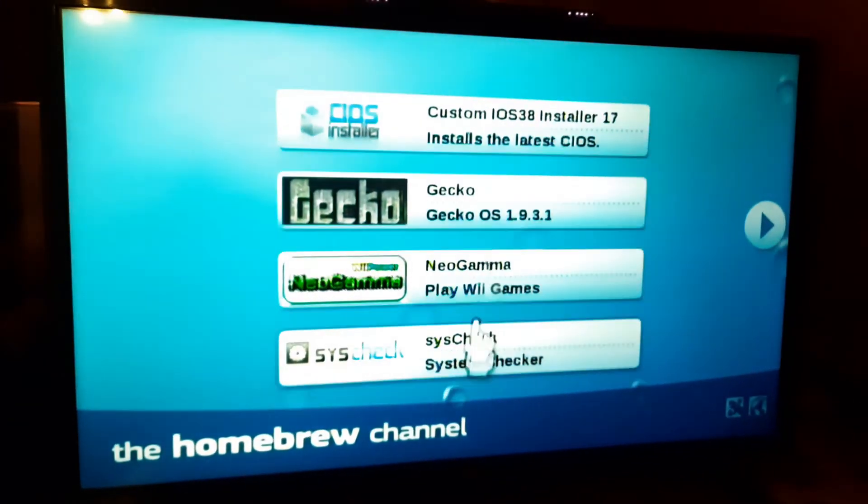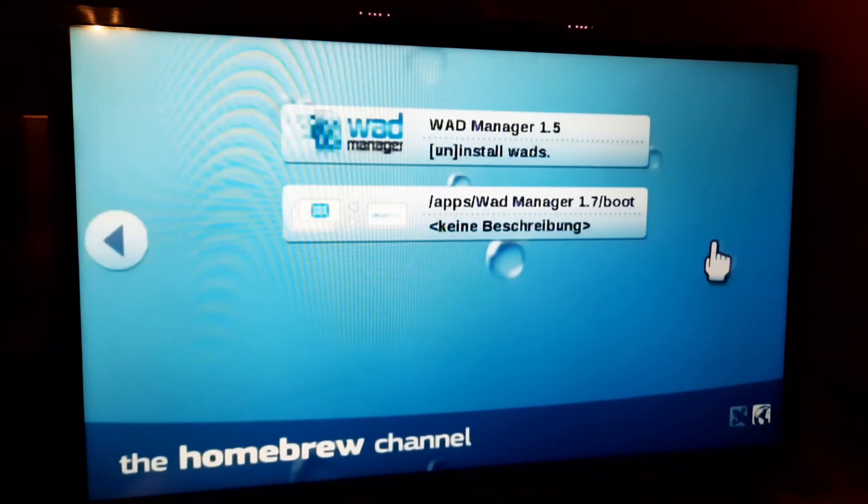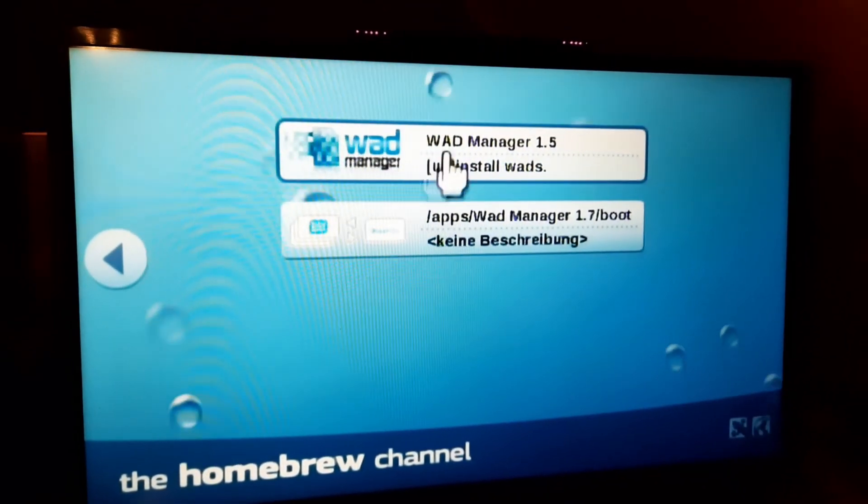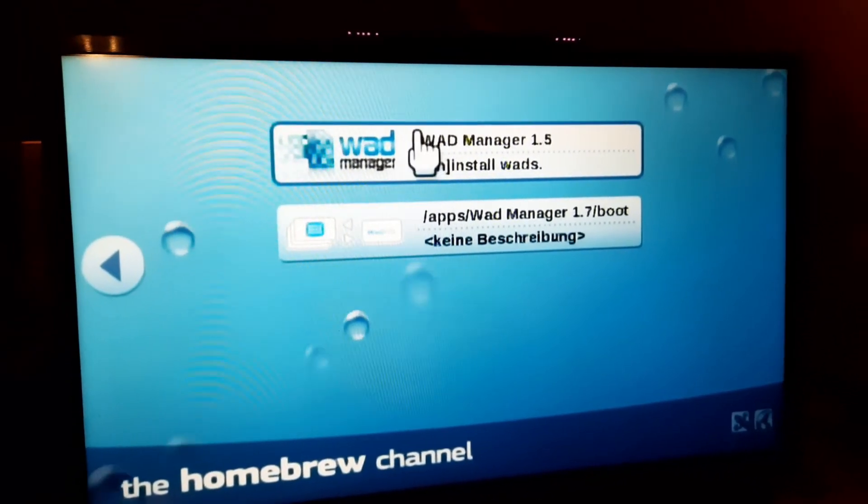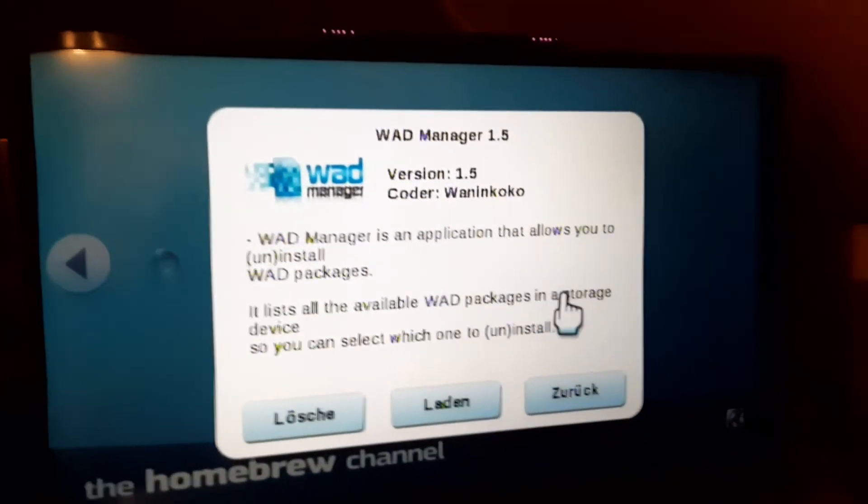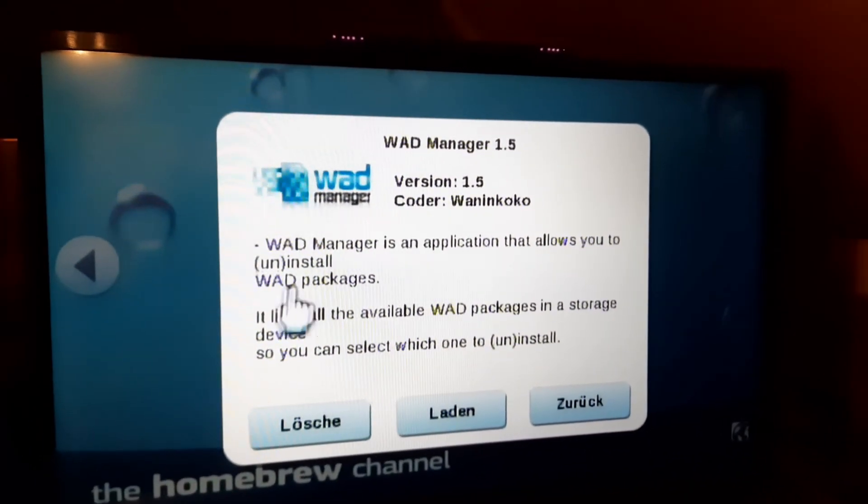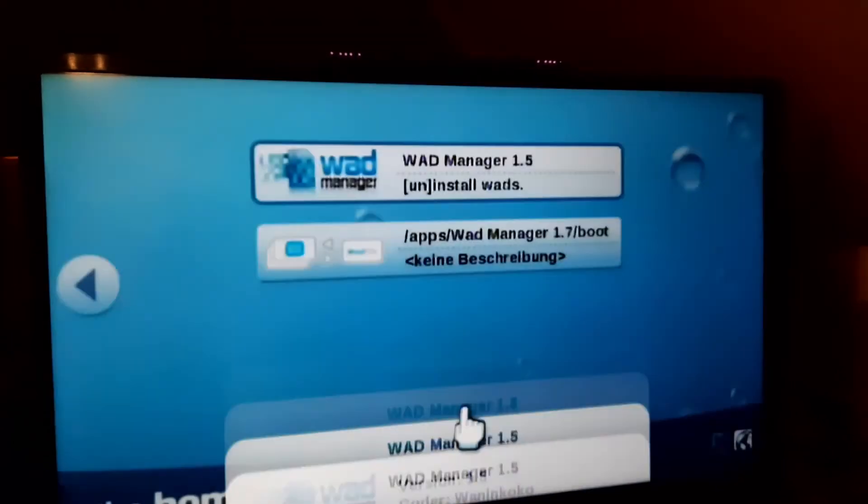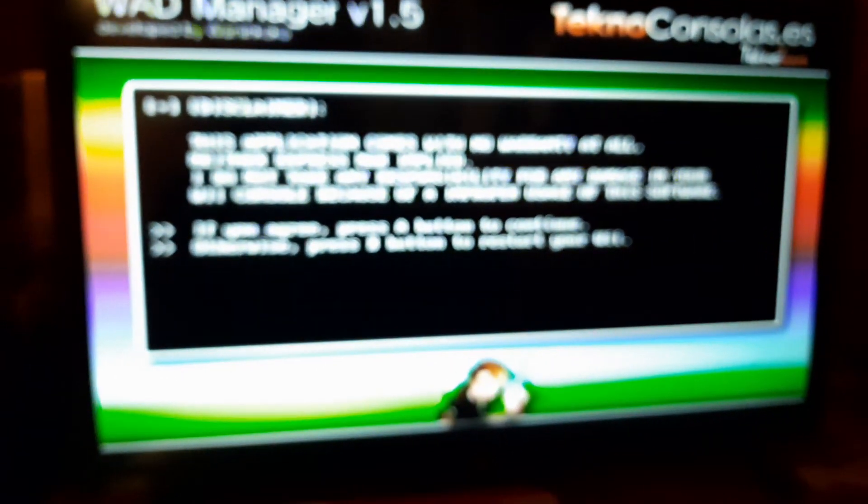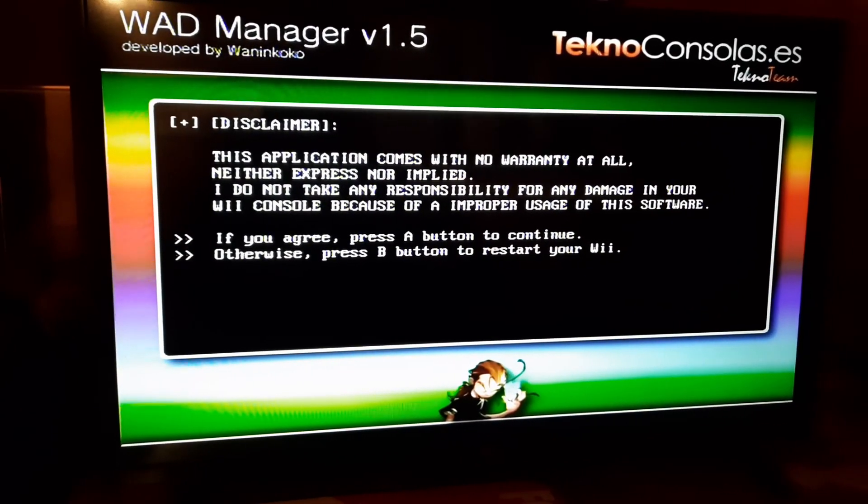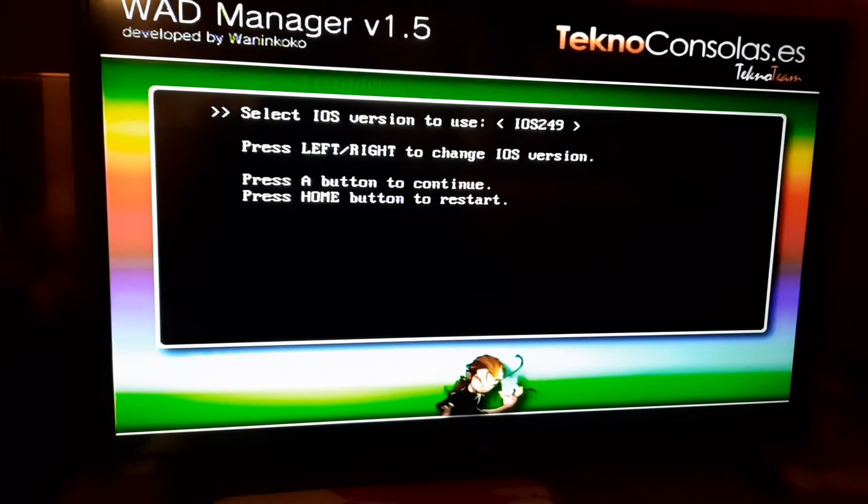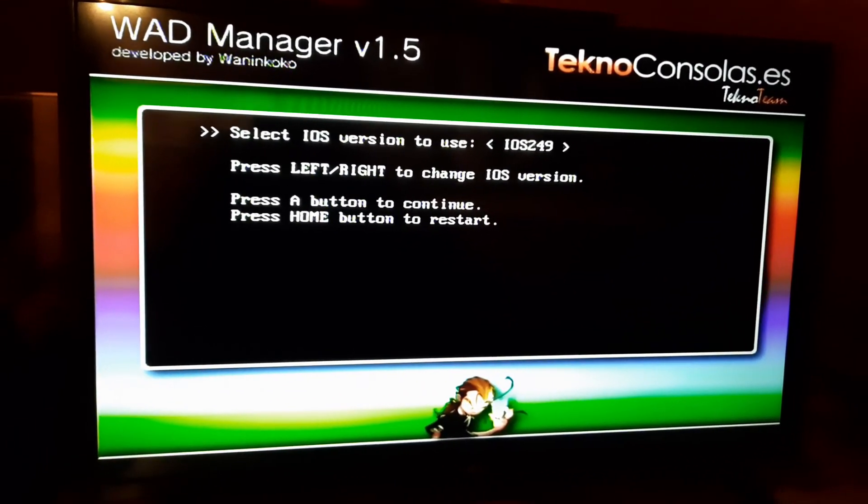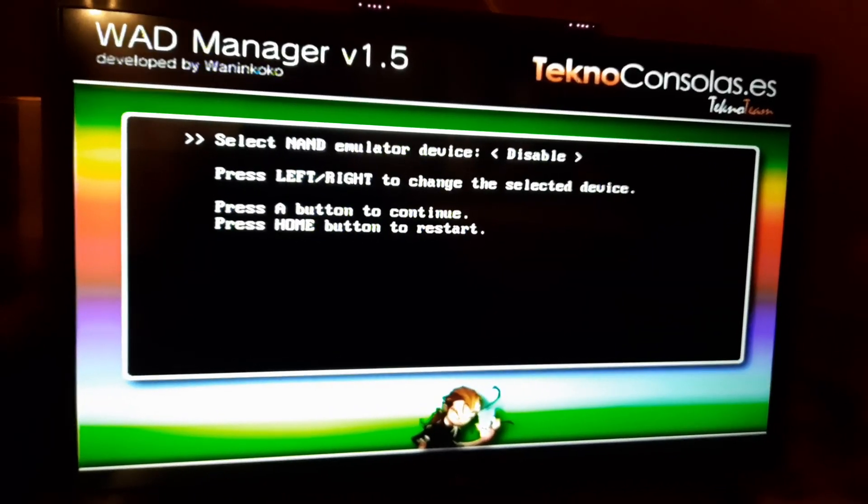Then use whatever WAD installer you will use, and use that. I use the WAD Manager 1.5. So if you are in here, then just go in. Let the settings like they are, it works for me.